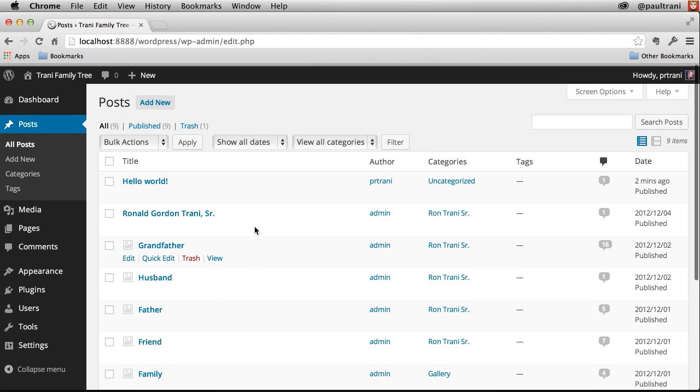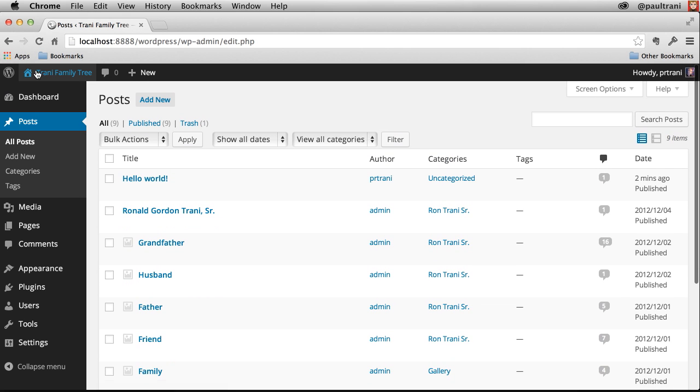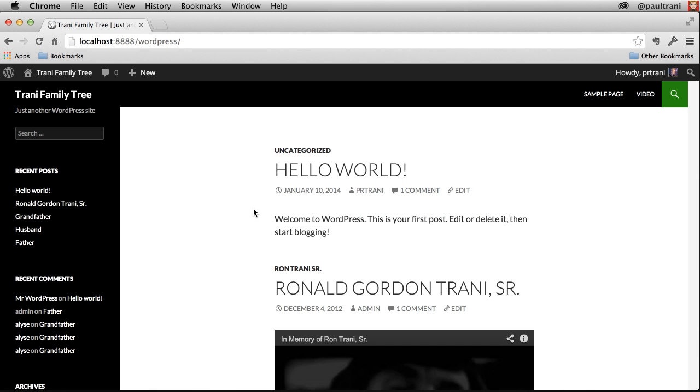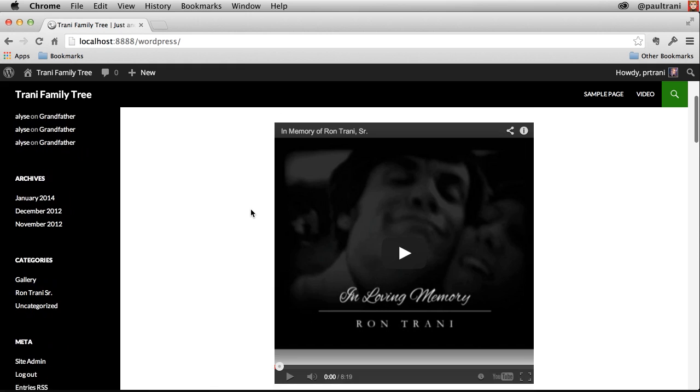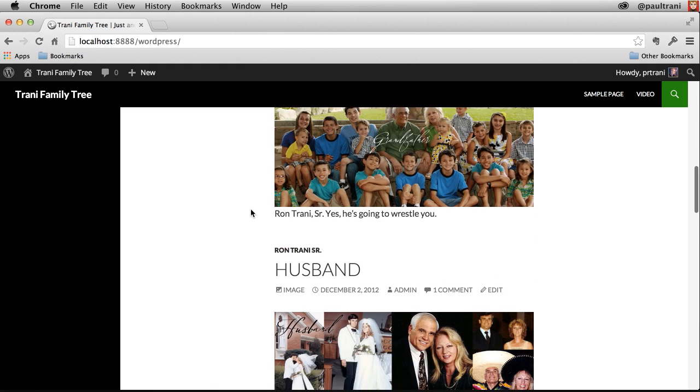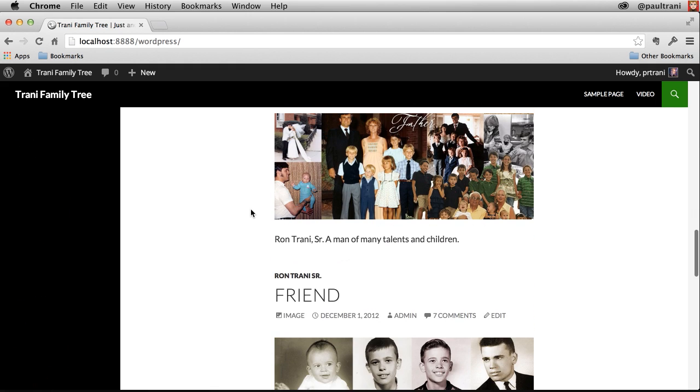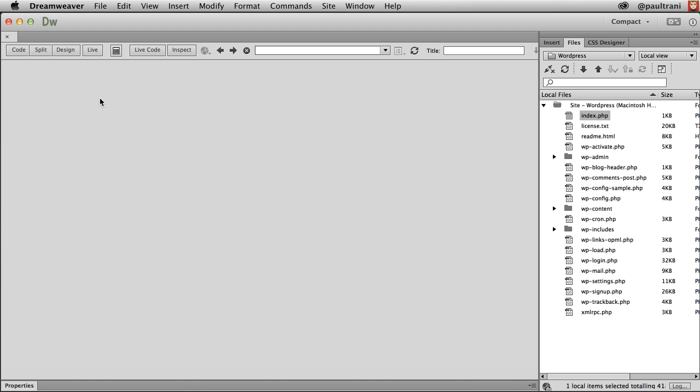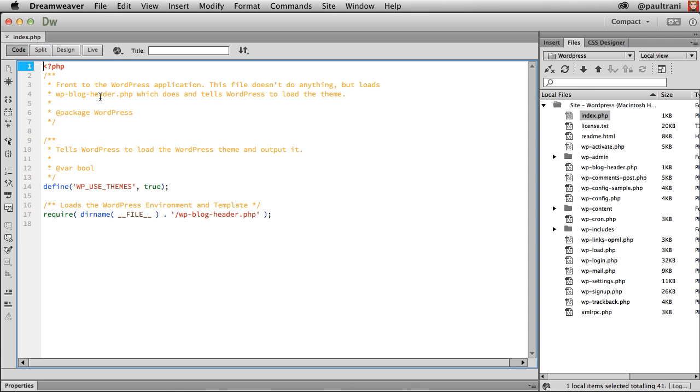So now if I visit the site, you can see there's some of that content I want to work with. All right, so since we have WordPress set up locally, let's go ahead and take a look at what we can do in Dreamweaver.